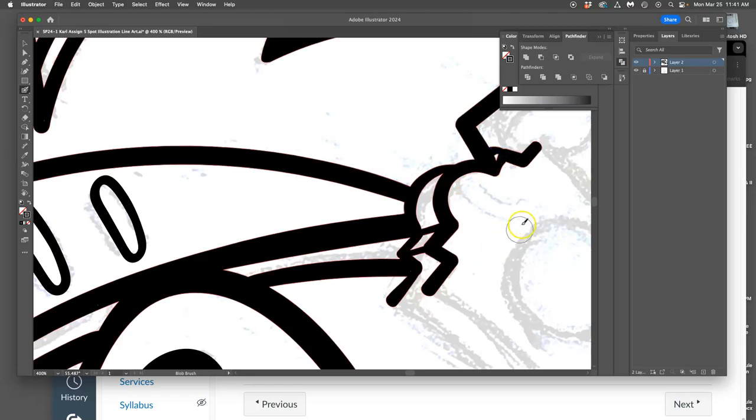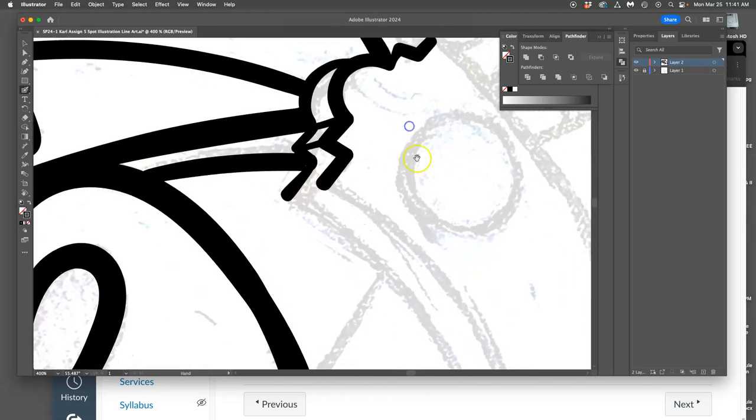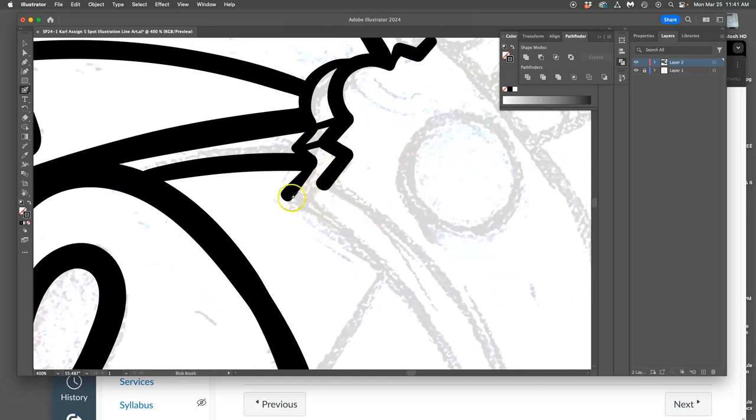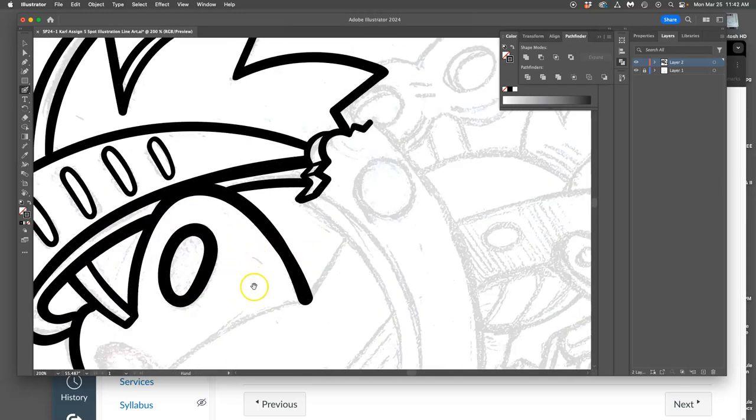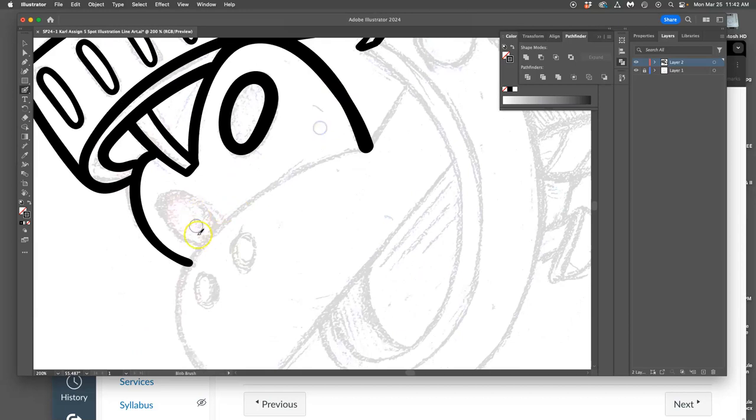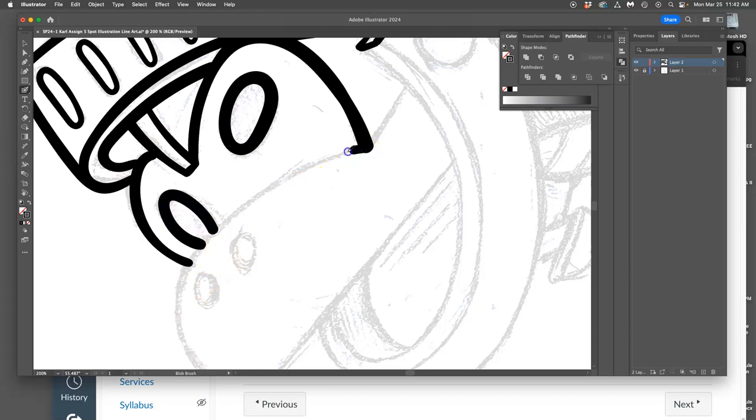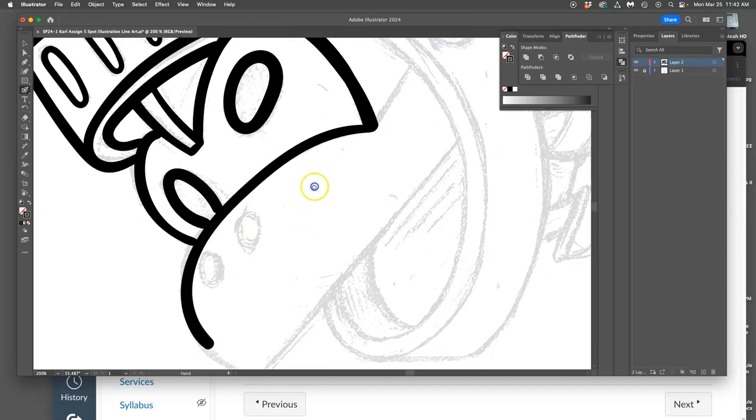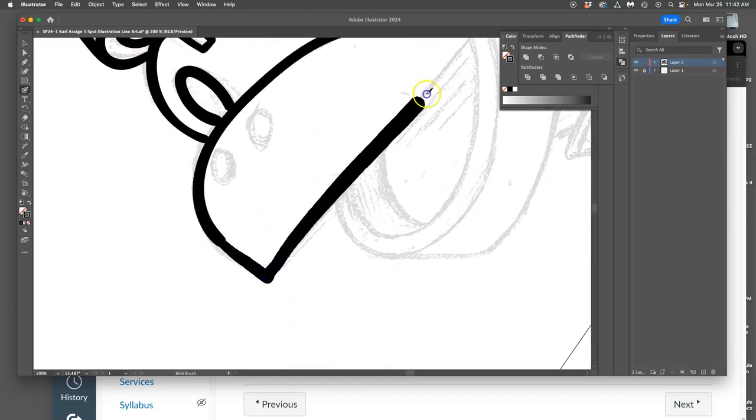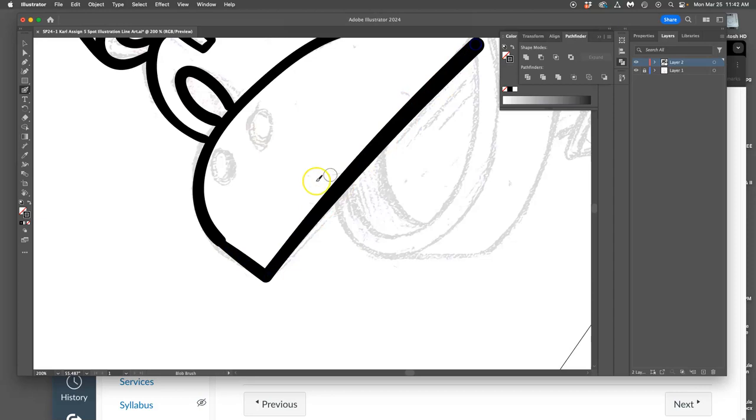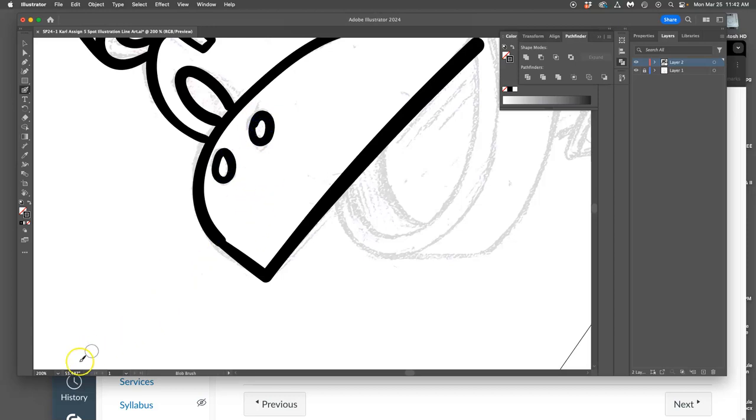The other thing that's helpful for spot illustrations that we're going to digitally color is to have contained shapes. And we'll talk about that more with coloring, but think of it like a coloring book. It's nice when each shape is fully contained because then it's easy to color inside of, to kind of color inside the lines. Makes it easier to select. So I'm going to pause here, answer questions.